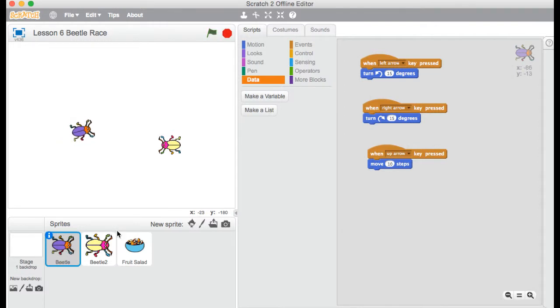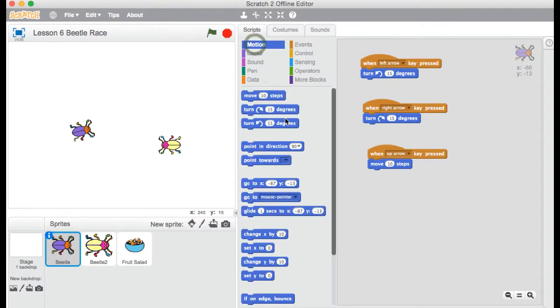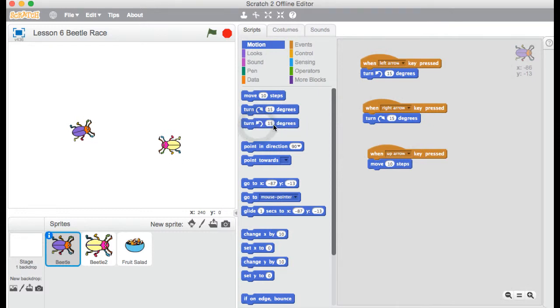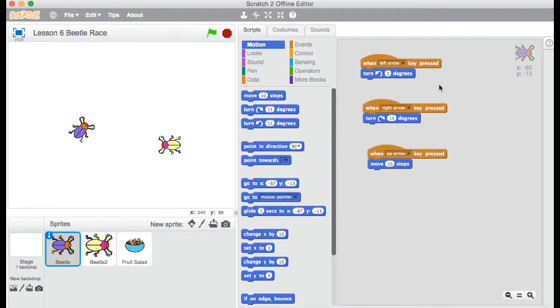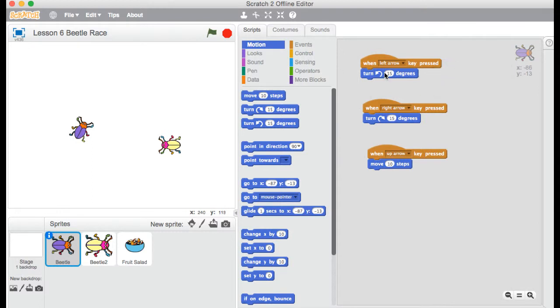Now you can see over here on the right the code that I've used. Here I've got left arrow, and it's not change X. It's turn by a number of degrees. So you'll find that under motion. And I've got turn here, 15 degrees. So of course I can change that number if I make it something very small, like 2. And you'll see how slowly the beetle is turning. So 15 is good, but it's up to you. And obviously the arrow is showing us turning to the left. And right arrow key pressed, turning to the right.